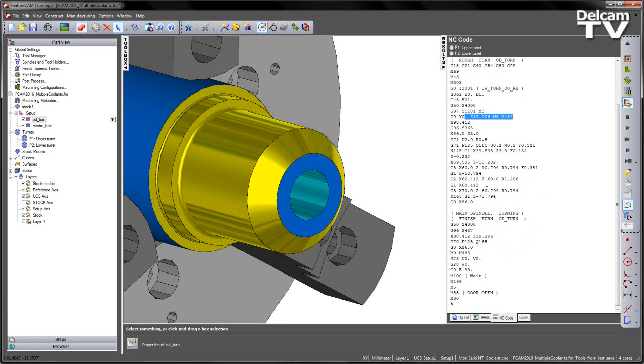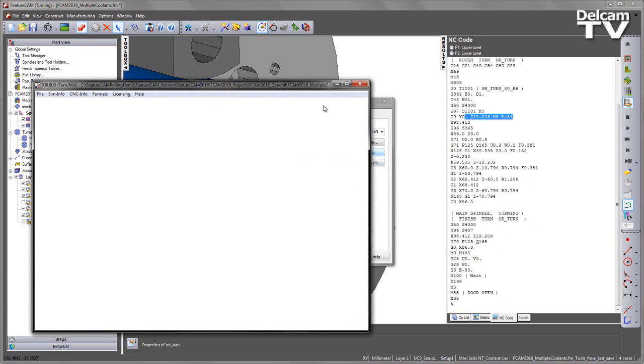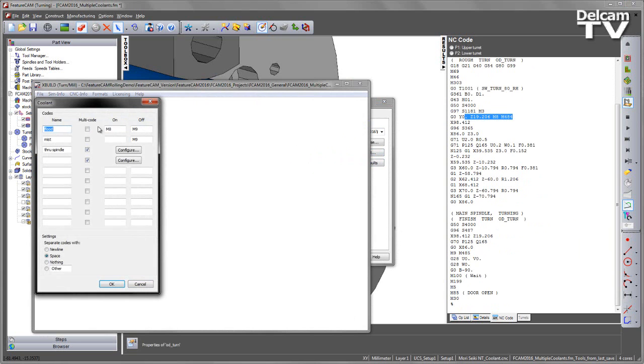These numbers come directly from the post-processor, so if we go and edit this and go to the CNC information and look at coolant, you can see the options to turn the coolants on and off. So in this case I have M8 and M9 for switching on my flood.